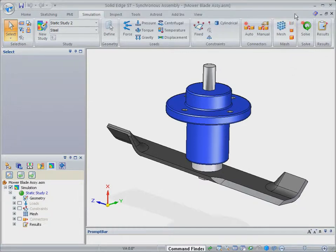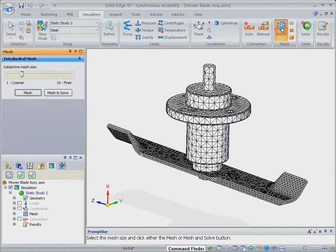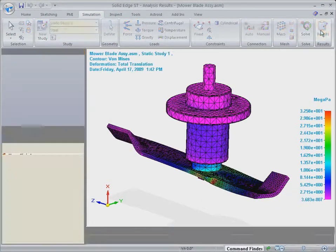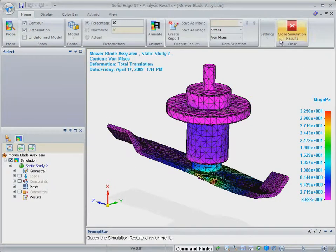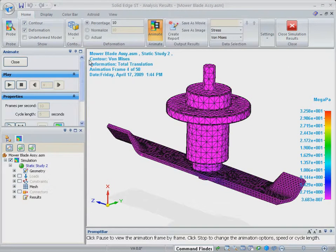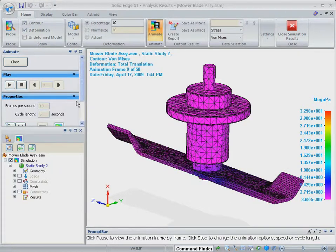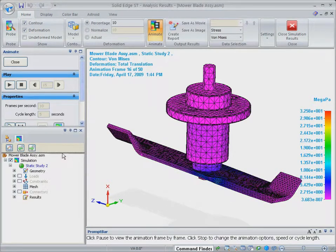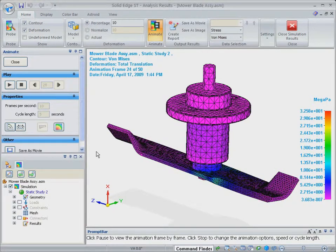Solid Edge simulation maintains associativity between the CAD and CAE models, so although we've made some changes to the geometry, the finite element model updates automatically to reflect those changes.